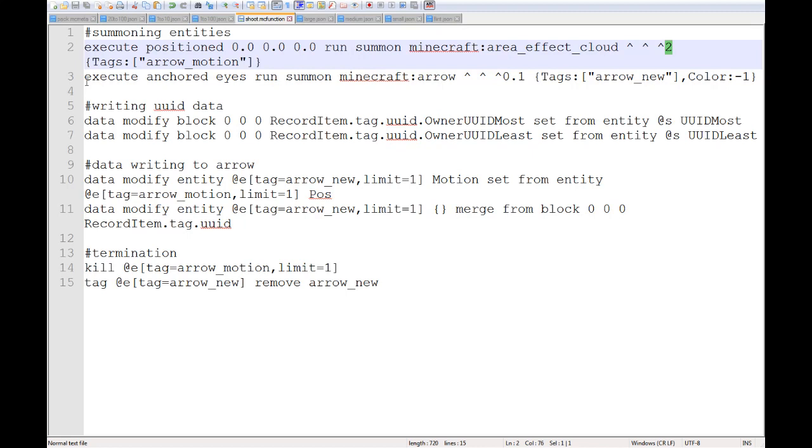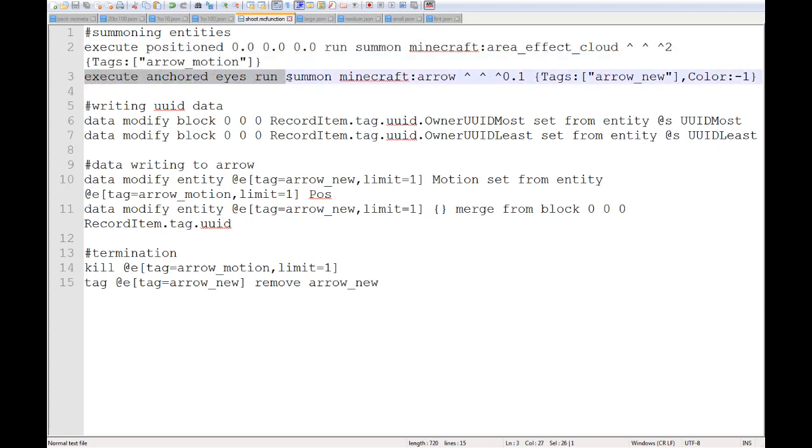Then after that, after I summon that area effect cloud that essentially does the motion calculation for me, I then summon an arrow ahead of the player.